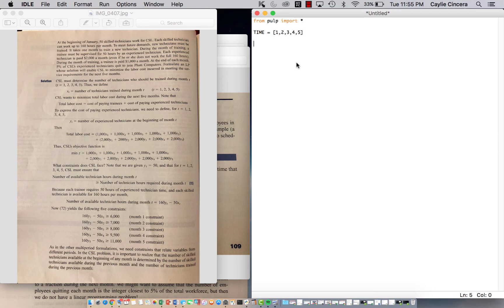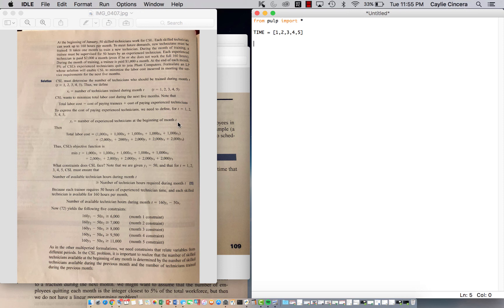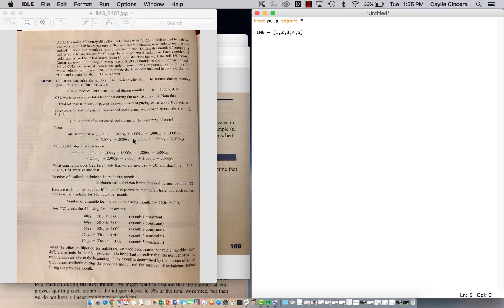And then so next it shows how our objective function is going to work out. Oh, actually we have one more decision variable. This one is the number of technicians trained during that month. And then Y is the number of experienced technicians at the beginning of the month. So for our objective function, we have both of those variables in there. And the first part of it, we are summing over the cost of training the trainees each month and then the cost of the skilled technicians working during each month. So we're summing all that up. And here's just a better like summarized equation.